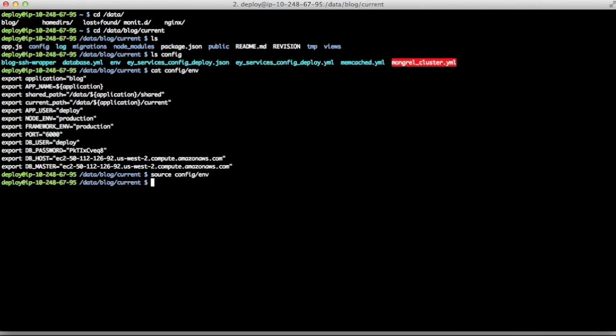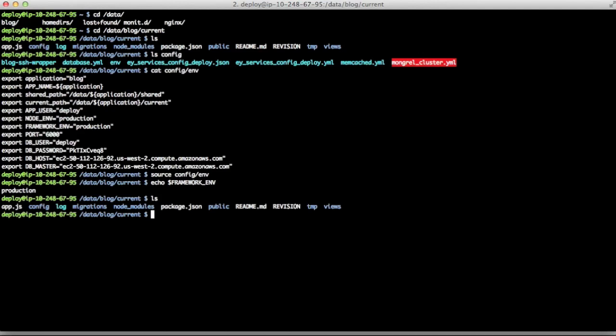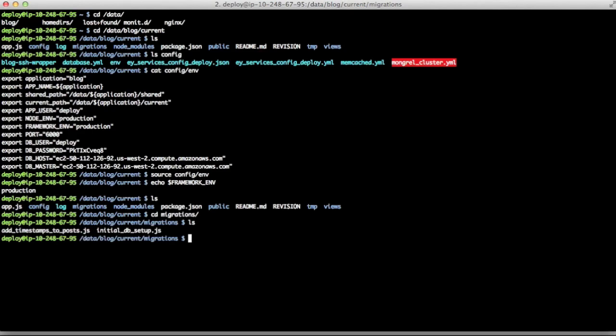Now we have things available to us like framework ENV. So when we look at migrations, we've got two files. We've got initial DB setup and add timestamps to posts.